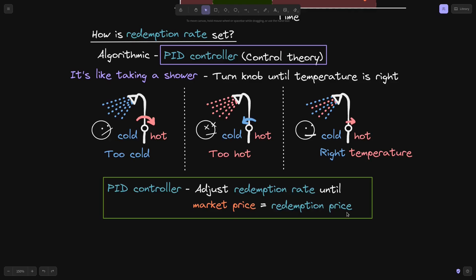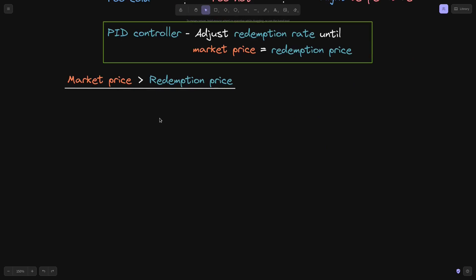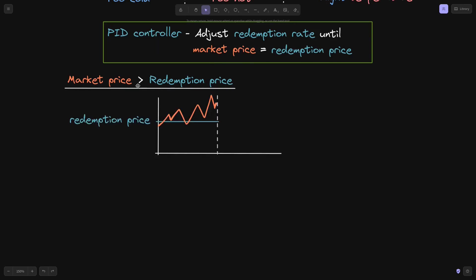Similar to adjusting the temperature of hot water, the PID controller adjusts the redemption rate until the market price converges to the redemption price. We'll look at two cases: when the market price is greater than the redemption price, and when it is less. In the first case, here is a graph showing the redemption price, and overall the market price is above the redemption price, though at some points it dips below.